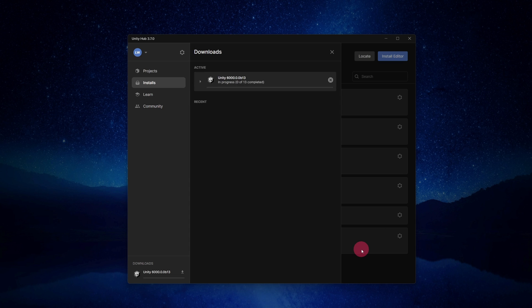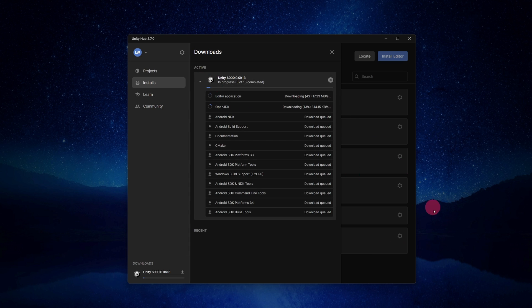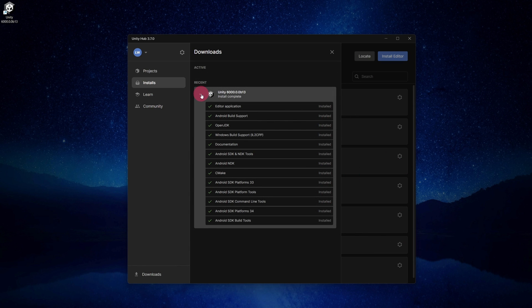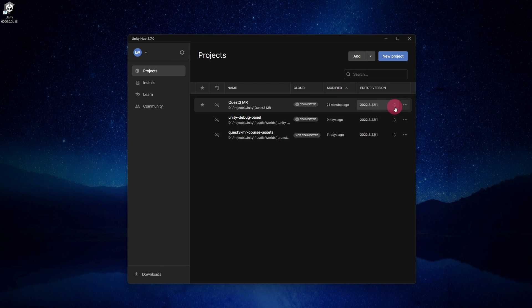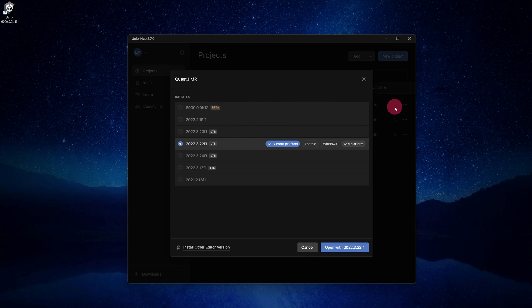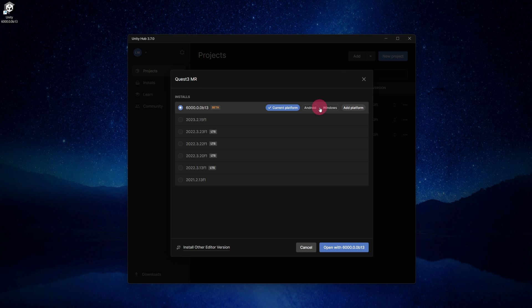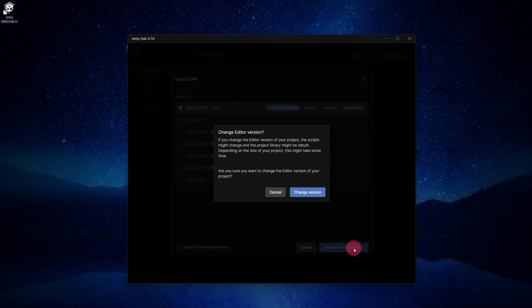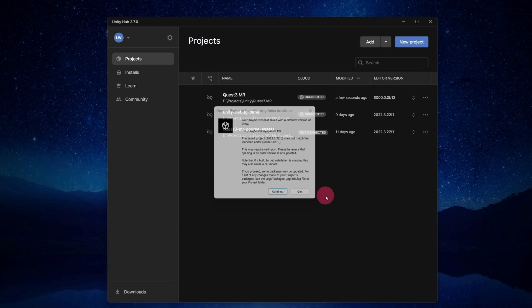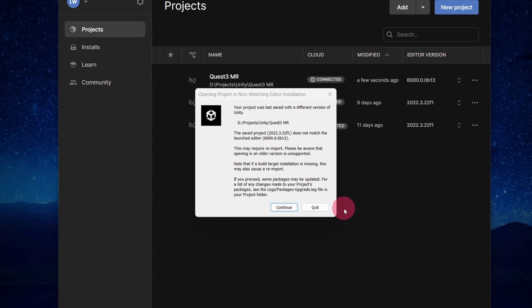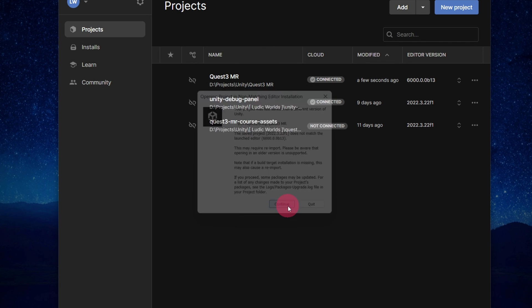Unity 6 should now begin installing. Once it has completed, select Projects in the left sidebar. In the Projects list, find your Quest 3 project. You should see an Editor Version number to the right of it. Click on it. Select the Unity 6 installation and then hit the Open with 6 button. A Change Editor Version dialog will appear. Click Change Version. Another dialog window. Click Continue to confirm the version change.